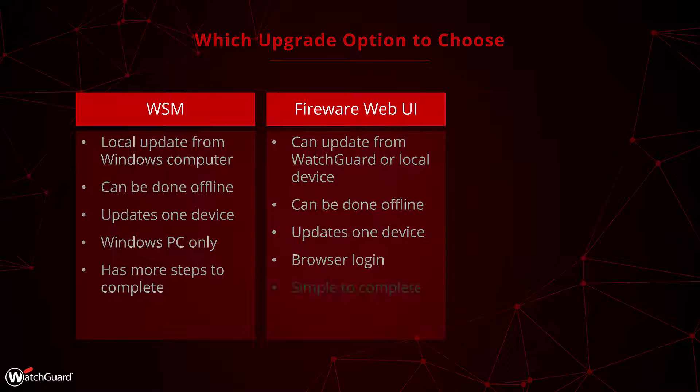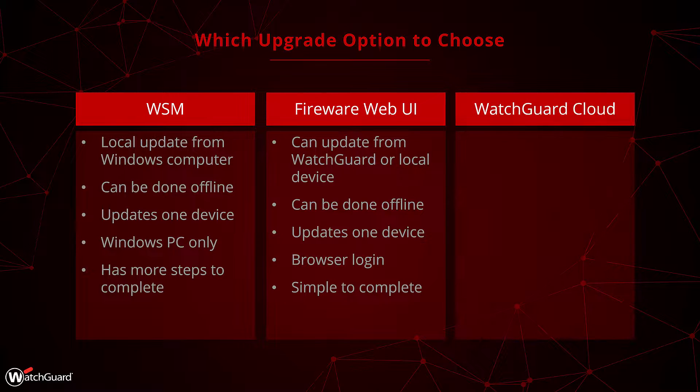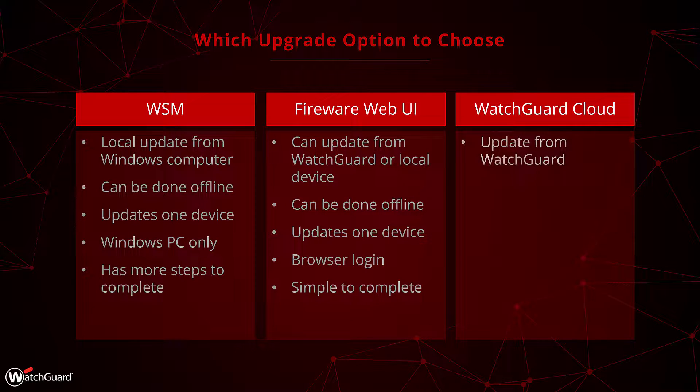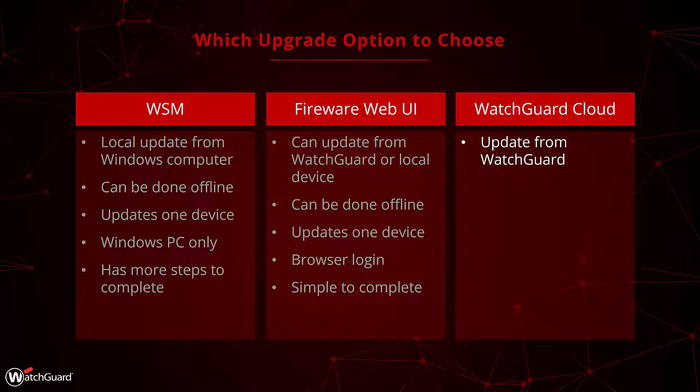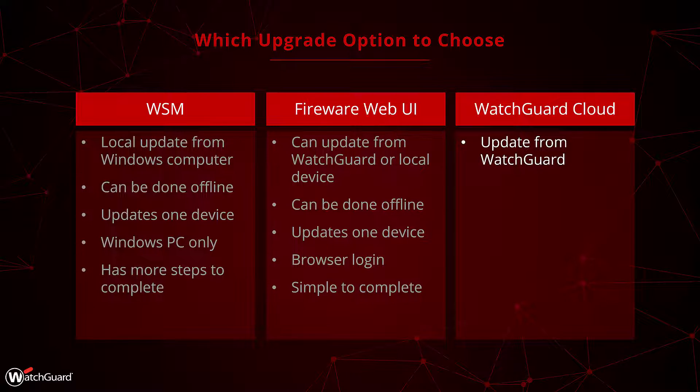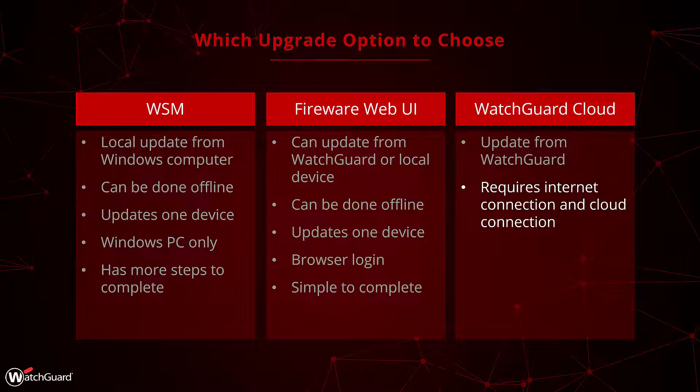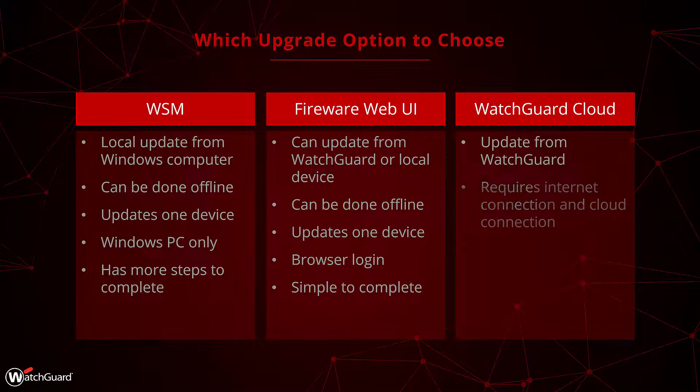For our third option, it's WatchGuard Cloud. When updating from WatchGuard Cloud, the device always pulls the update from WatchGuard. This means no file downloads are ever needed. This also means that this does require an internet connection. Most of the time that's fine, but an important point to remember during initial deployments or ISP outages.